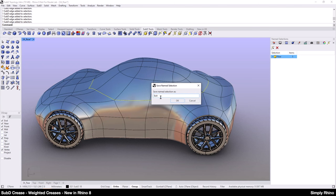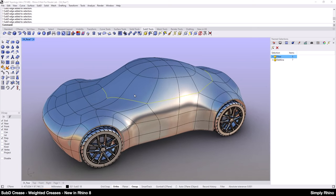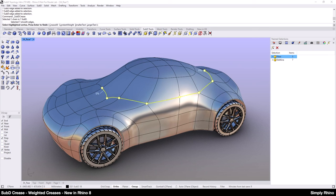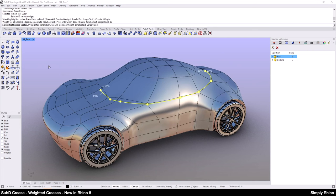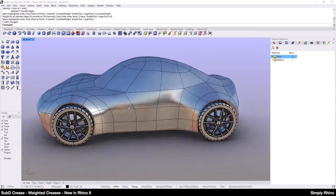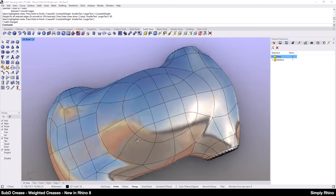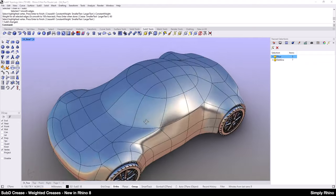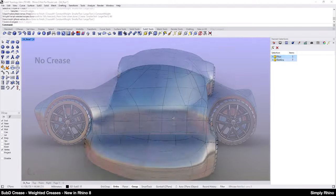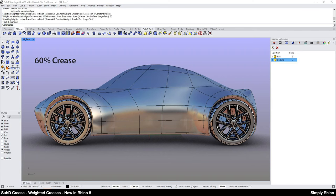I'll select the relevant edges and save these as a named selection. Then I'll go into SubD crease and start with a constant weight of 60%. Notice how this really pulls the shape inwards, giving the improved definition without a noticeable crease. If we look at a before and after, the effect is subtle but noticeable and this is achieved without changing the topology of the model.